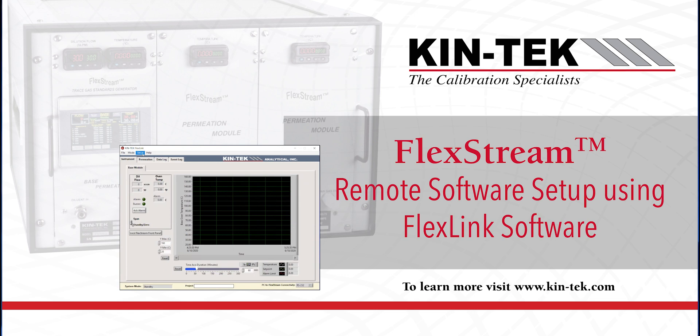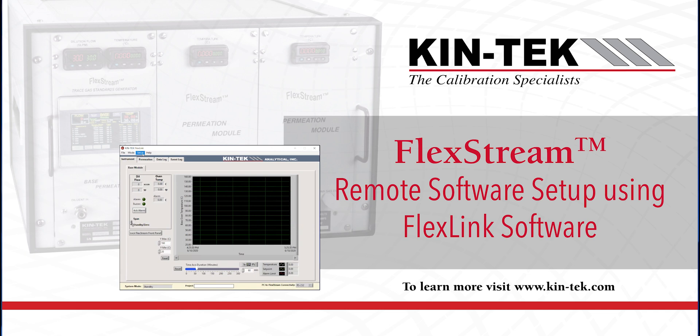Hi everybody, Denae Brazel here, Vice President of Kintec Analytical. I'm going to do a quick tutorial, a series of tutorials related to our software that we provide free of charge with our FlexStream calibration system. So our gas standard generator for calibrating an analyzer.